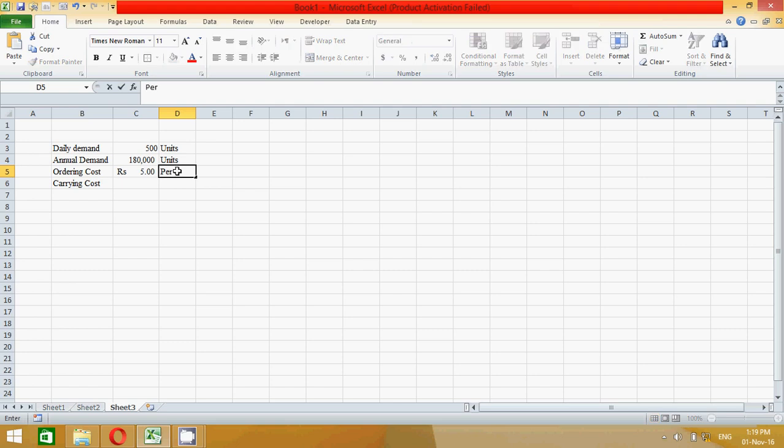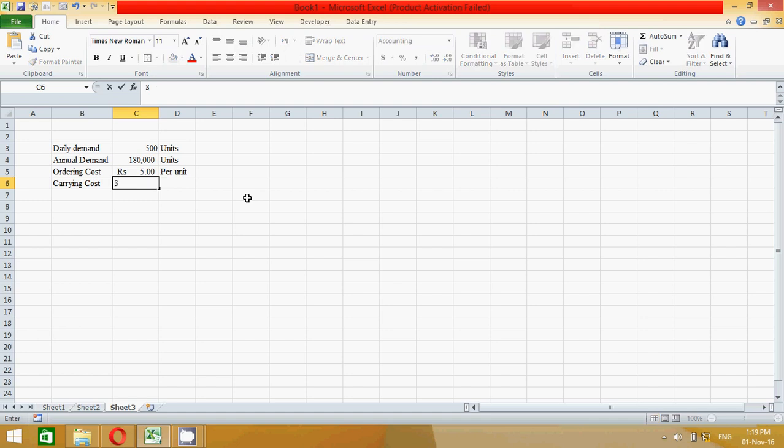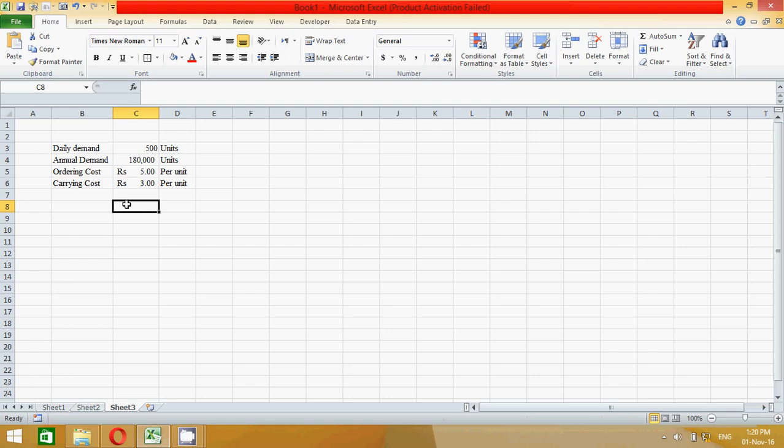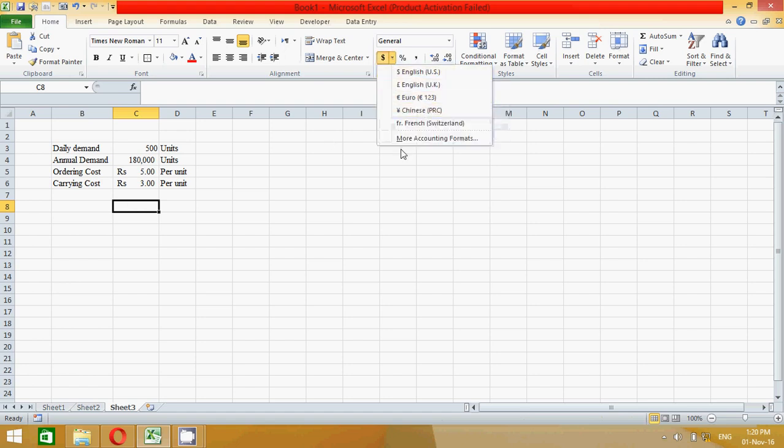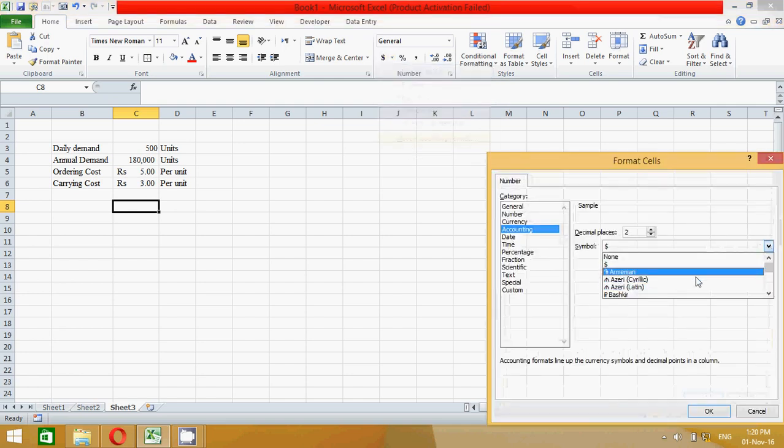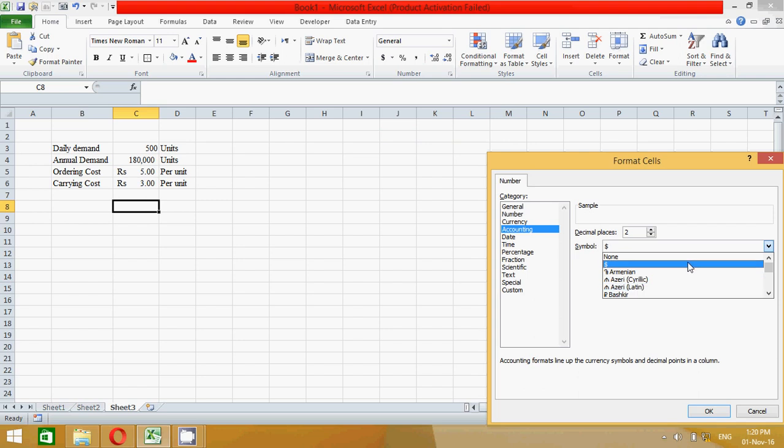I have already changed these two cells into currency format. Don't worry, you can change also by clicking here and also clicking here to select one of these which you like.